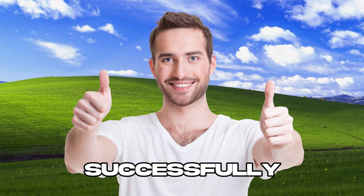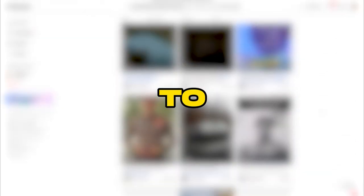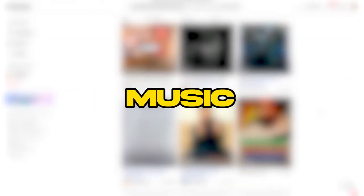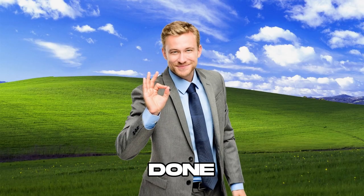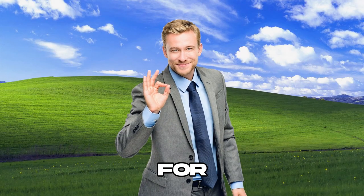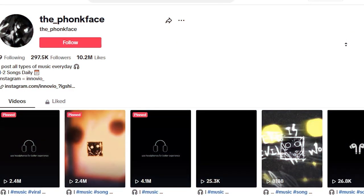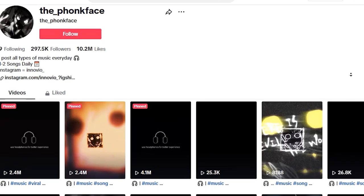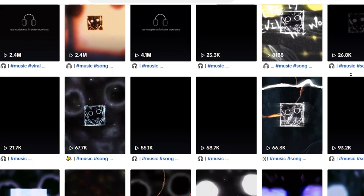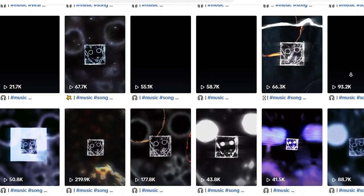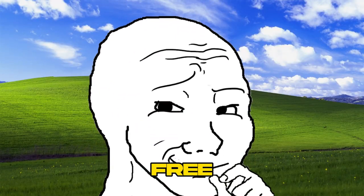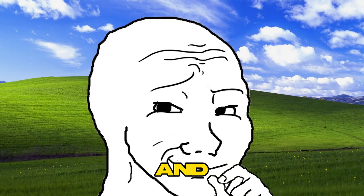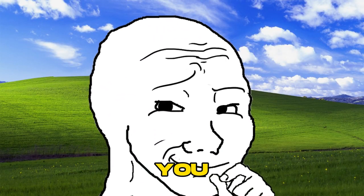We've successfully completed the voiceover, and now it's time to select motivational background music. Don't worry, I've already done the groundwork for you. Here you see a TikTok account named TheFunkFace, which hosts a variety of trending motivational tracks perfect for our project. Feel free to explore and choose the track that resonates with you the most.